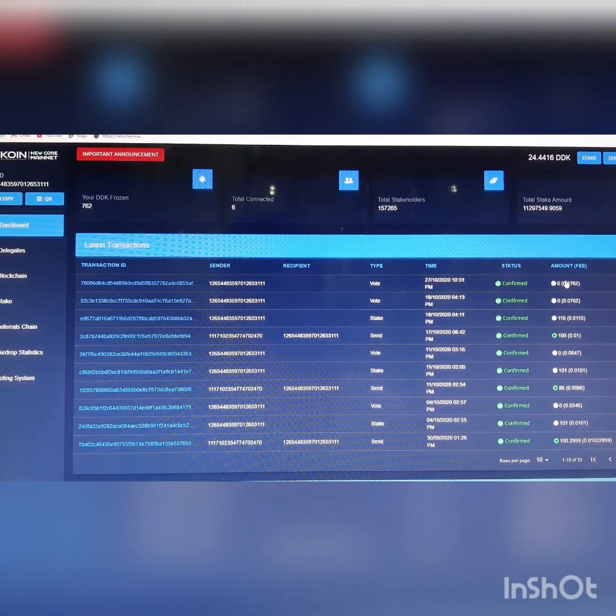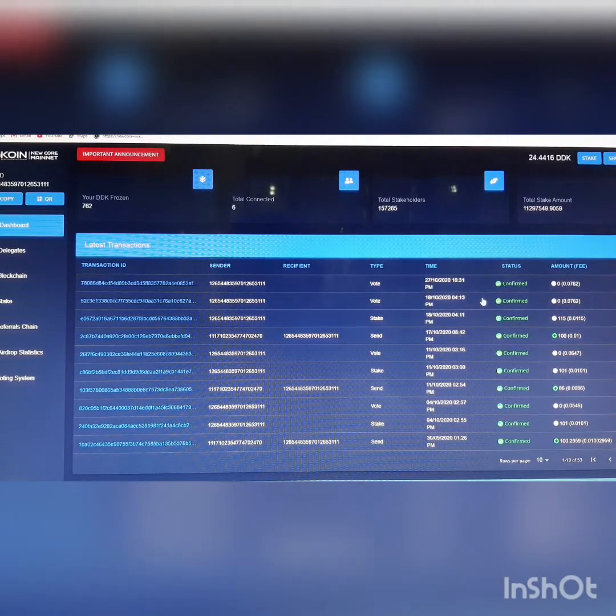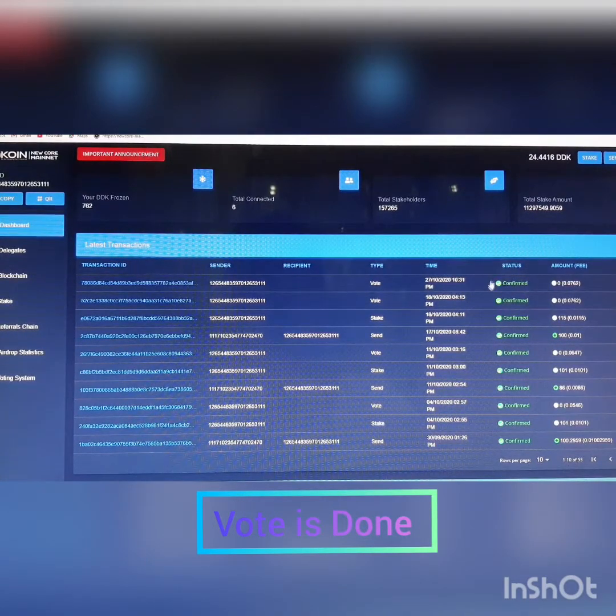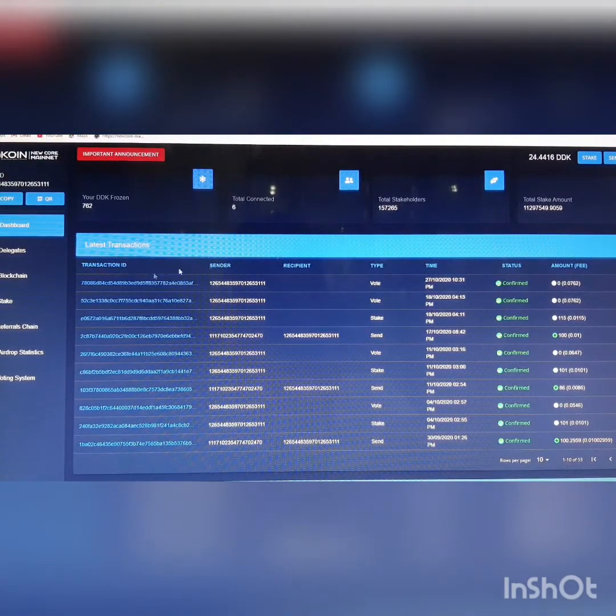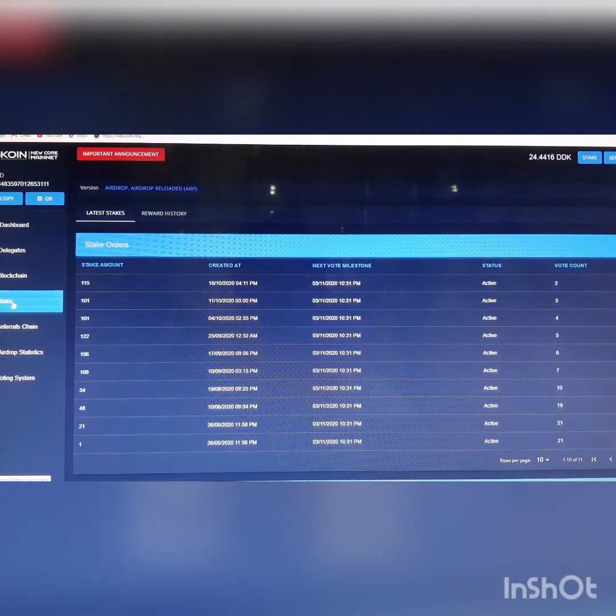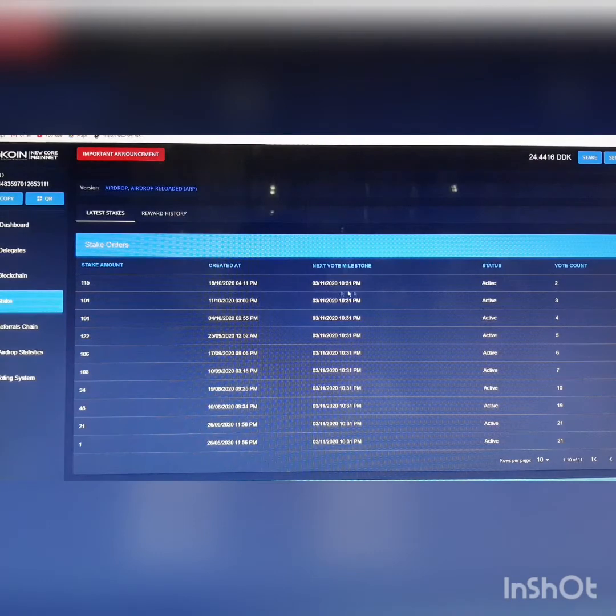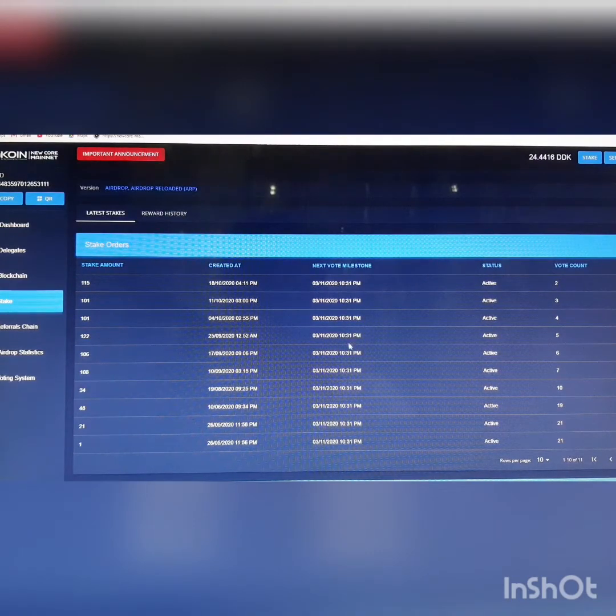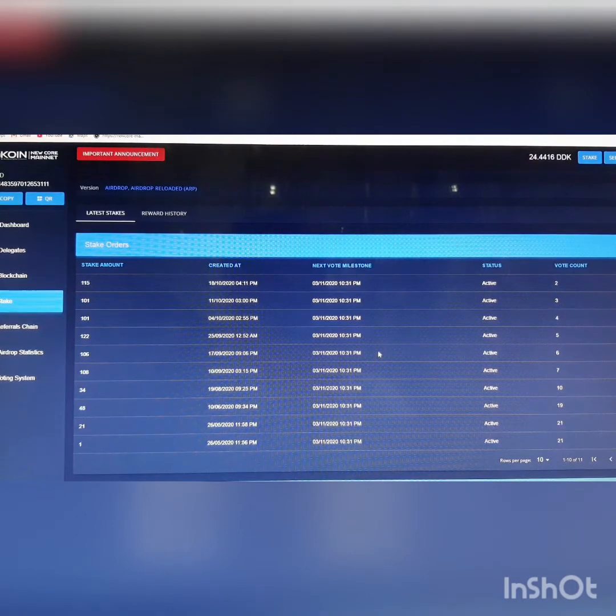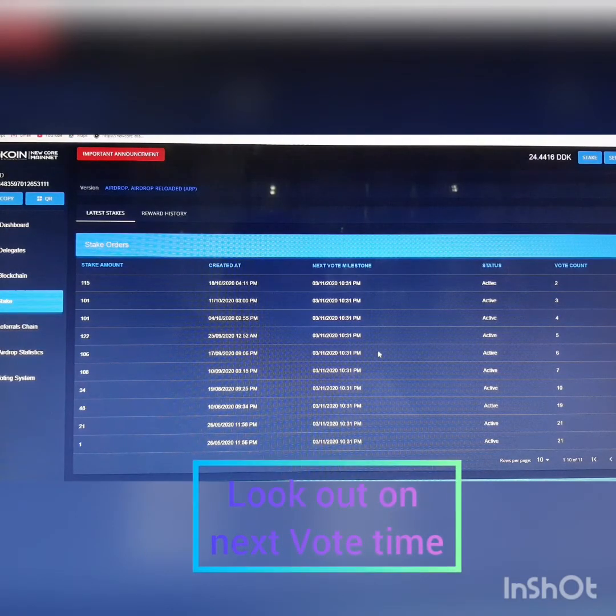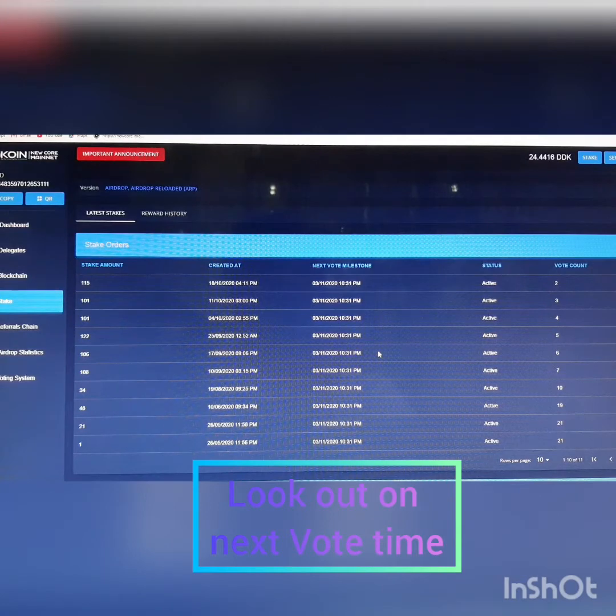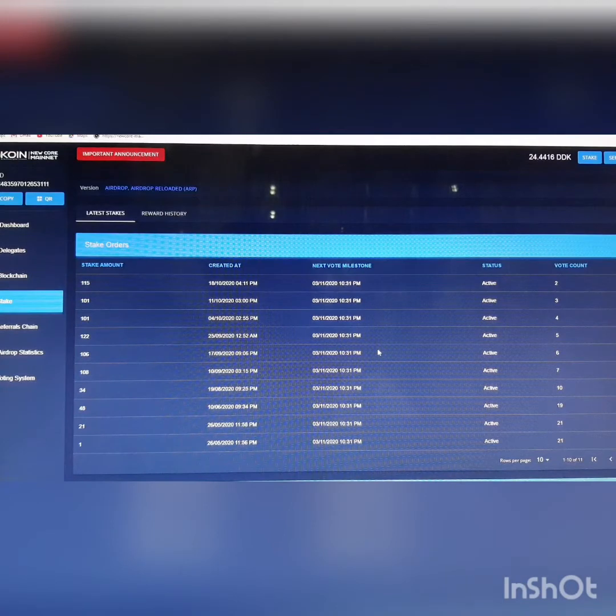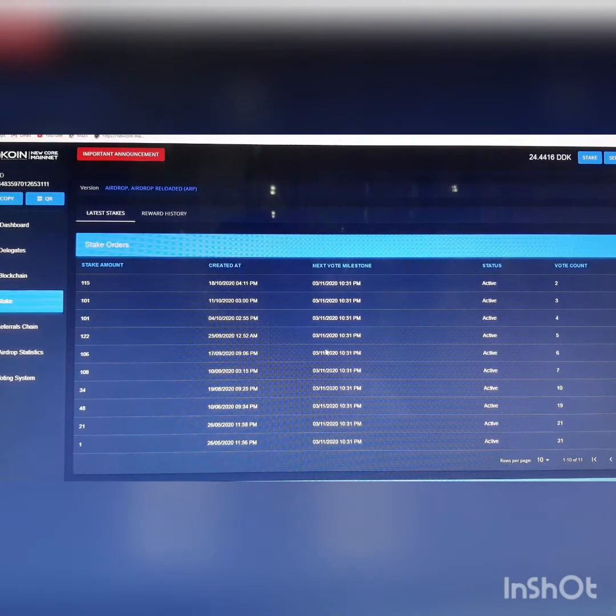So this is done. Once this has stated confirmed, you can go back, click stake and check when is the next voting time. Look out on the next date and time for voting so you don't miss your four times weekly voting. It qualifies you for the monthly rewards of your stake. If you delay, you lose the time on earning.